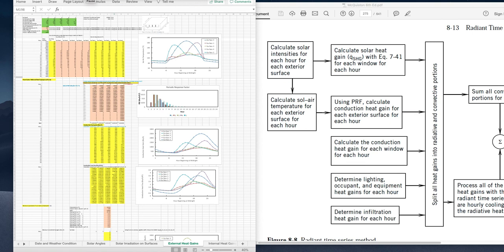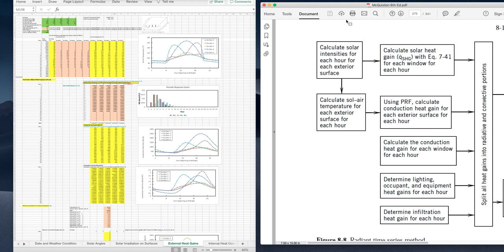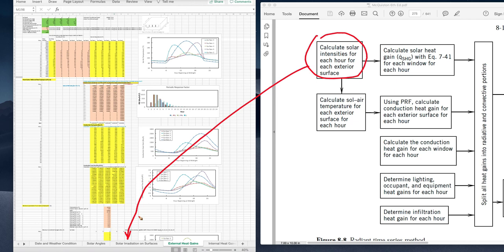To quickly summarize: in a separate video we demonstrated calculating solar radiation onto various surfaces. On this worksheet we calculated the solar temperature, the transient conduction heat gain through opaque surfaces (walls and roof), and the heat gain through windows — both solar transmittance and conduction through the glazing and window frame.